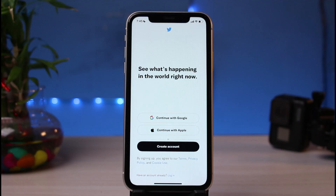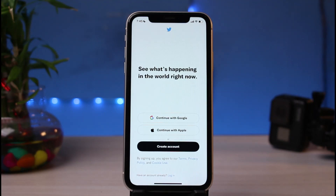Now you can go ahead and log into other accounts. This is how you can log out of Twitter. We hope this video was really helpful, and if it did help you make sure to leave a like and subscribe. If you have any more questions, leave them down below. Thank you very much for watching and see you soon in our next video.